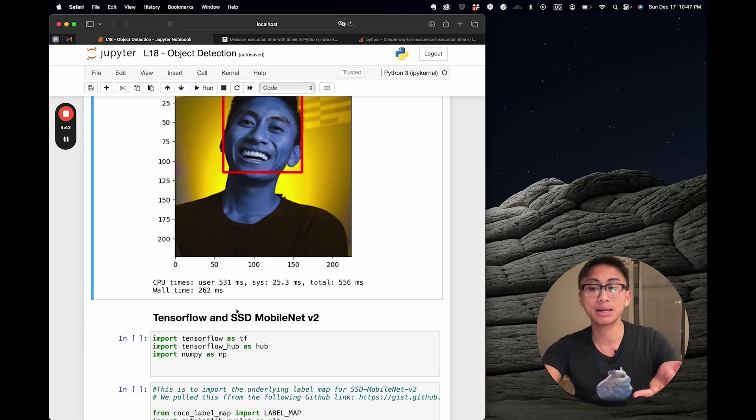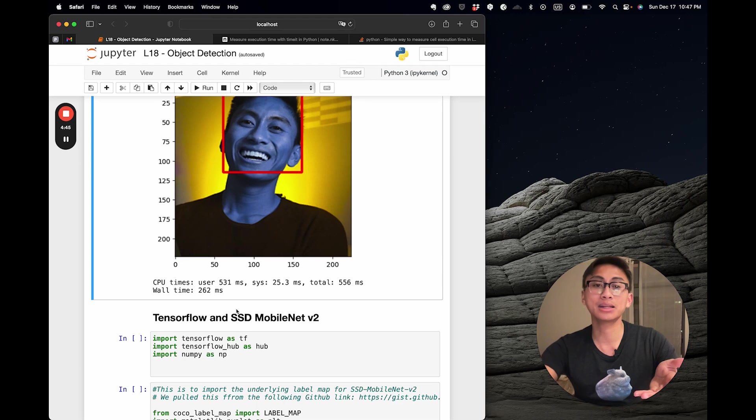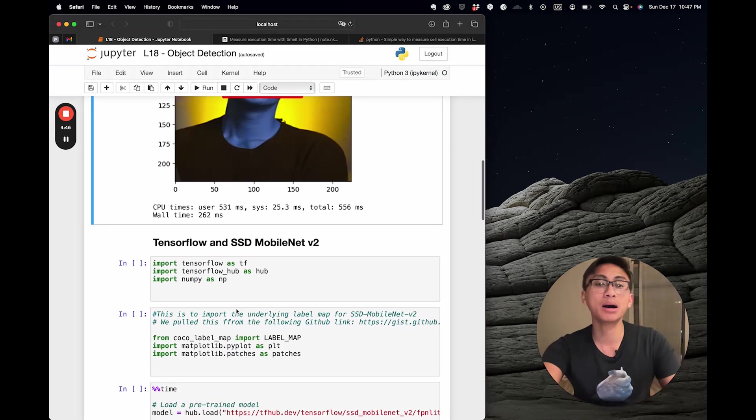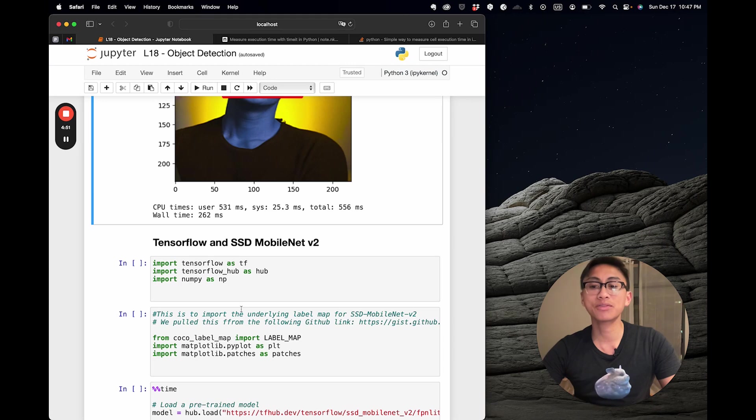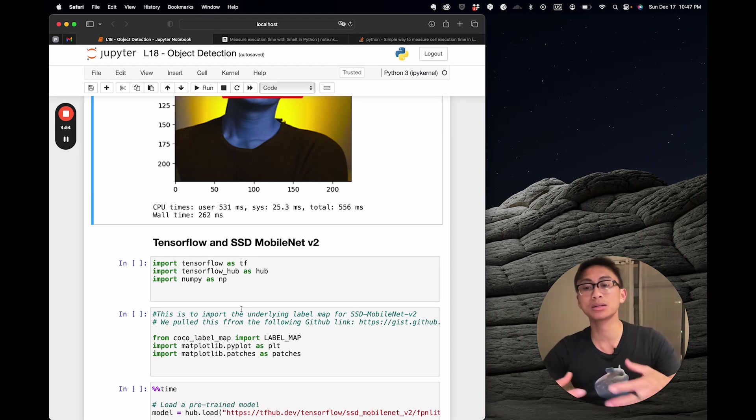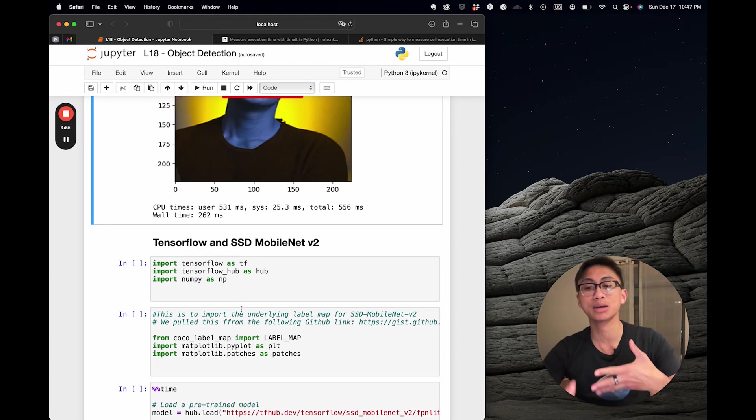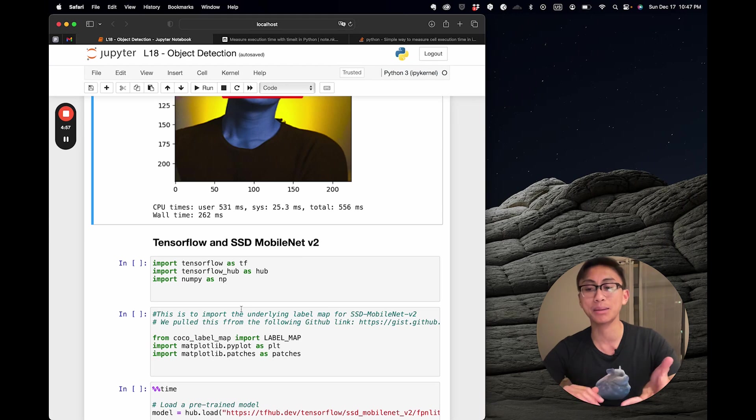MobileNet v2 is a neural network architecture optimized for mobile and embedded devices, meant to be lightweight yet powerful. By using inverted residuals and linear bottleneck, it's more efficient without compromising accuracy. Finally, COCO in the model name signifies it's trained on the COCO dataset, a large-scale dataset for object detection, segmentation, and captioning.